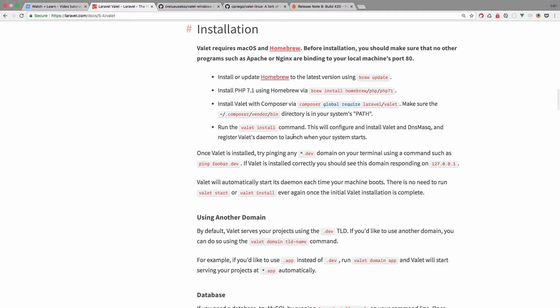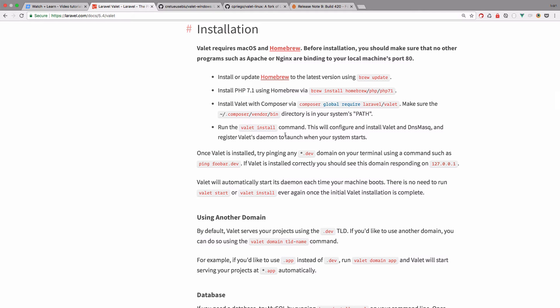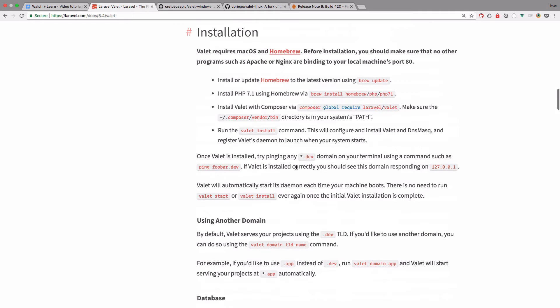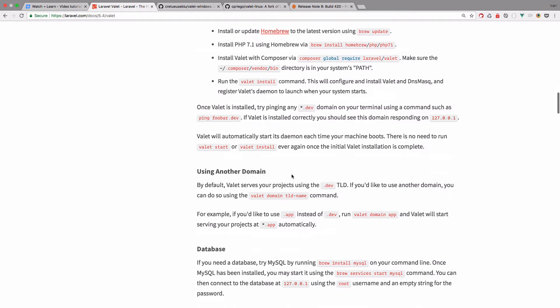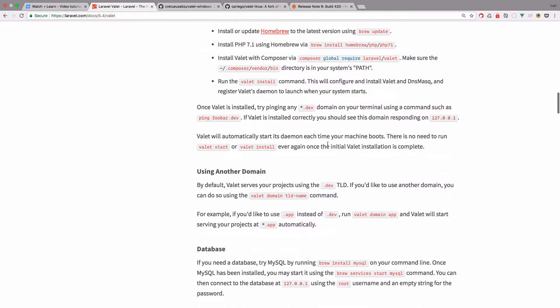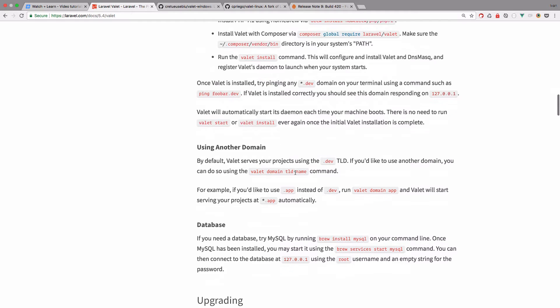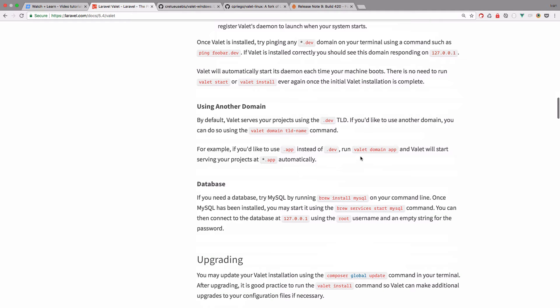Once you run that, every time you restart your computer, the Valet will automatically start. And the great thing about Valet, it's automatically going to put all of your sites. So whatever your sites you have in your Valet folder, you're just going to have URL of the name of that folder .dev. Also you can change that to be something like app by using this command. So Valet domain app.